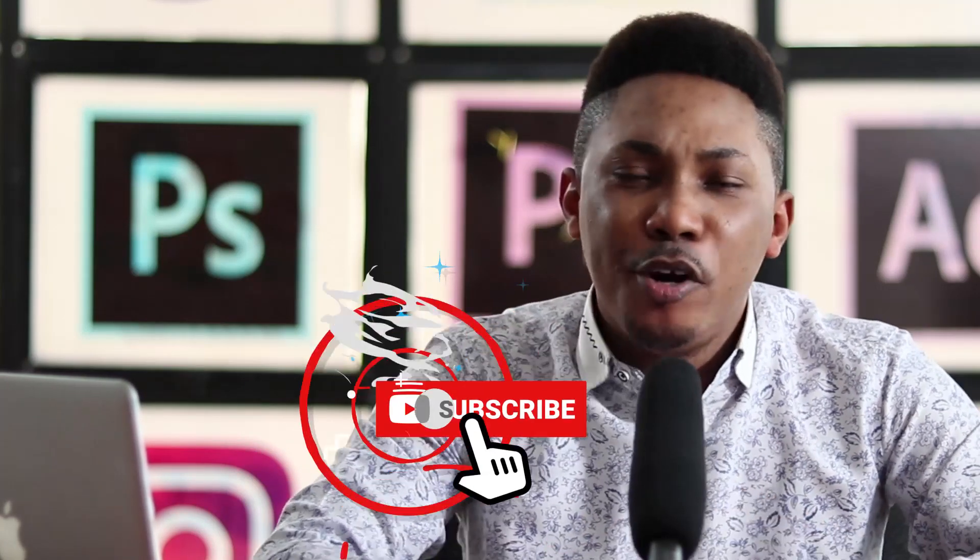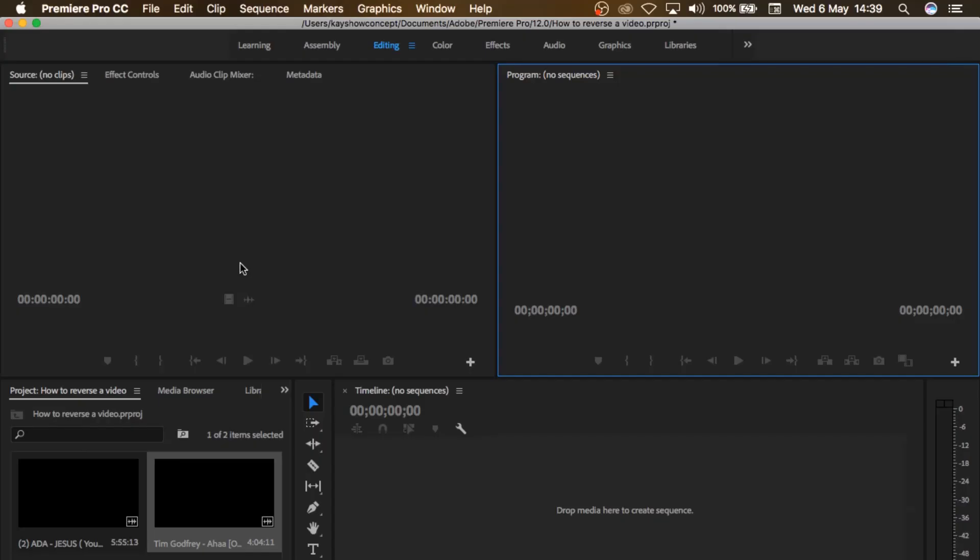Reversing a video in Premiere Pro is pretty simple. So let's get straight into my computer right now. Alright guys, so let's get straight into it.